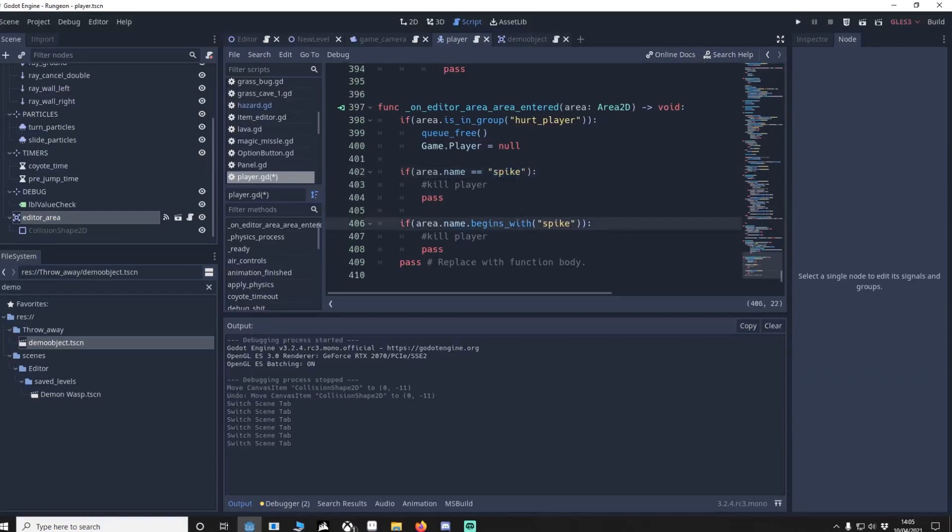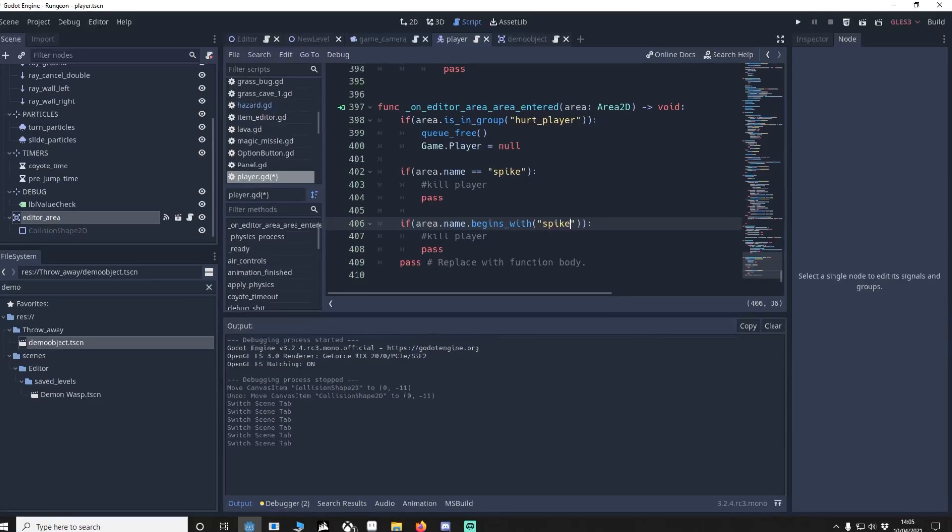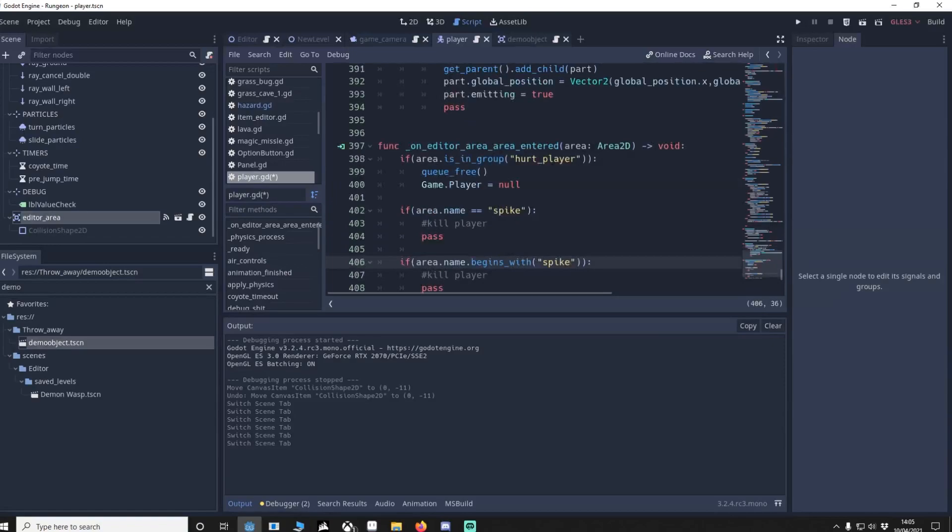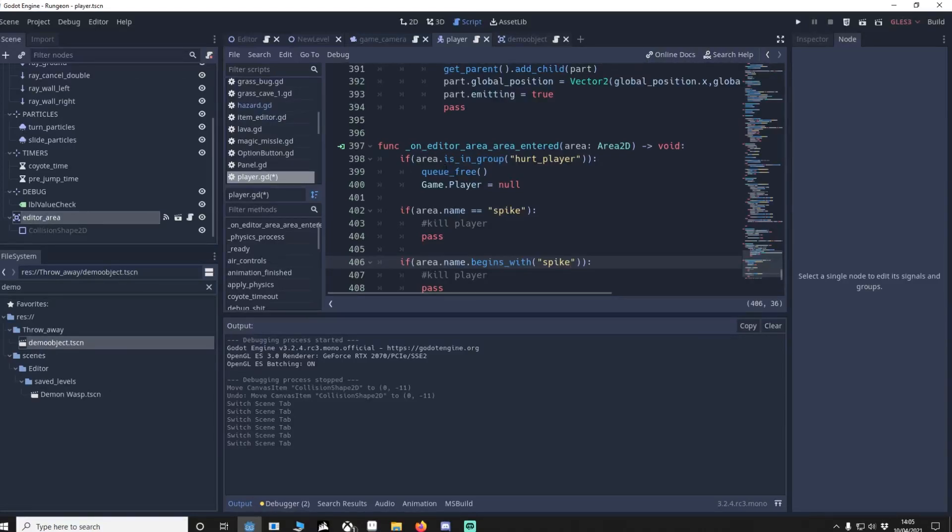So another way around this I've seen people use is begins with spike, so that means any object that begins with spike will kill you too. However you'll notice that it's like a lot more work, and if you want to have multiple objects you don't want to say begins with spike, begins with saw, begins with etc. It's just easy to have a group, and that's the whole point of having groups is to make your code more concise and compact and easily more readable too.